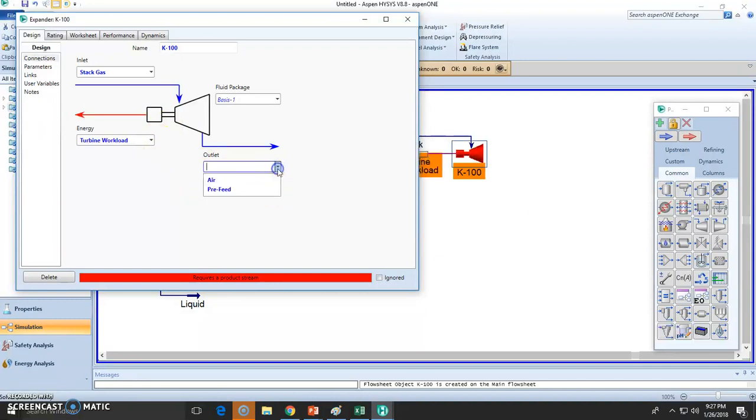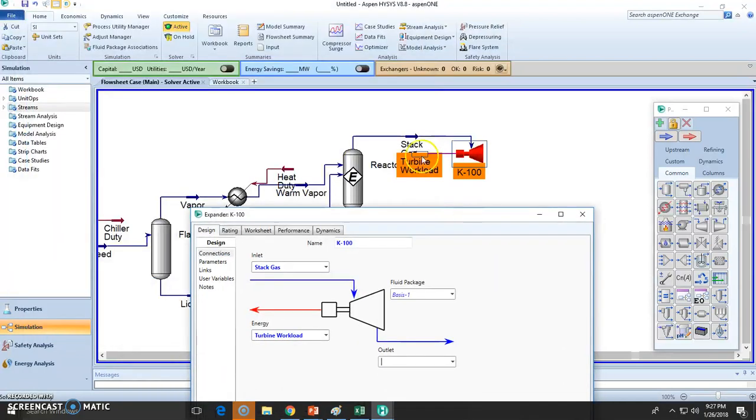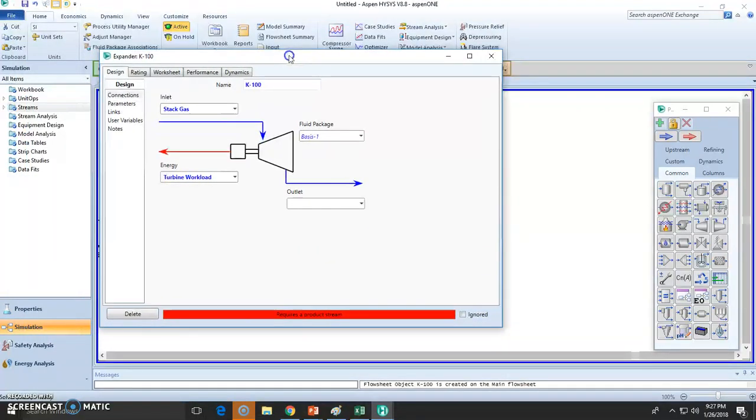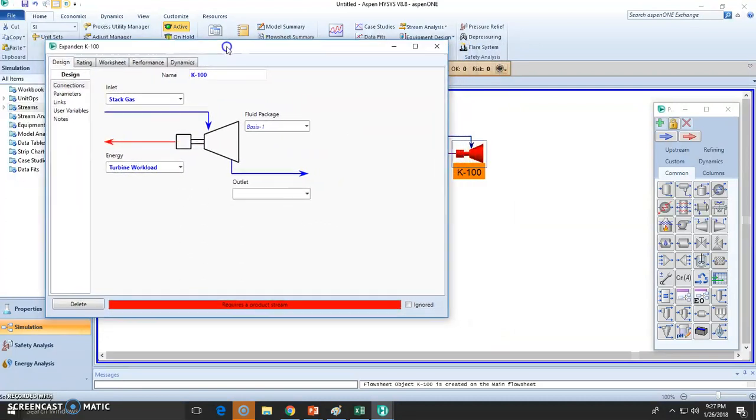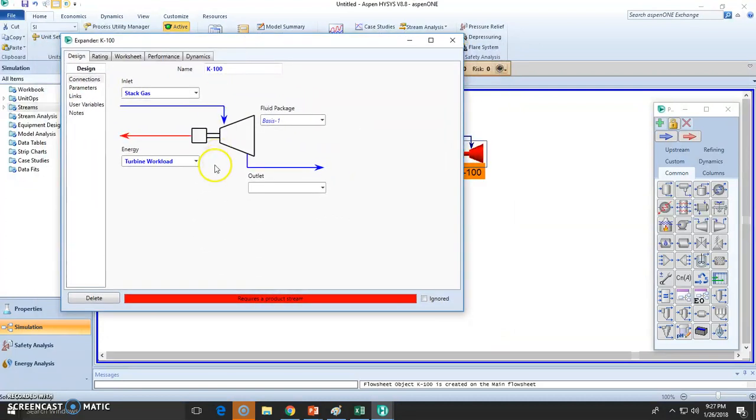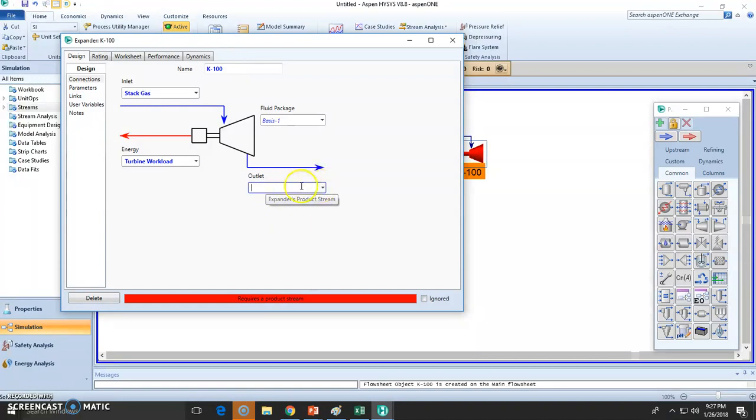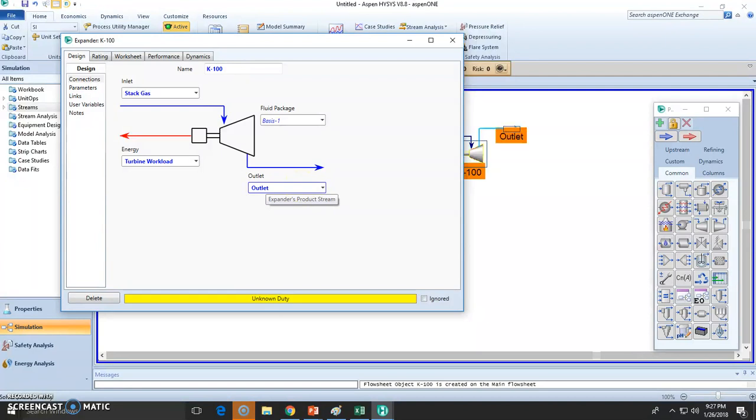But this heat energy, the internal energy of this stream which is very, very high because it is at 2000 Celsius, it's going to be used to do work, maybe even to convert it later on to electricity. The outlet will most likely be going to the atmosphere.